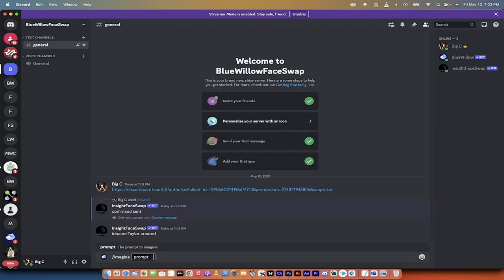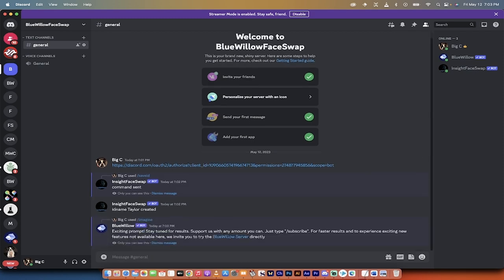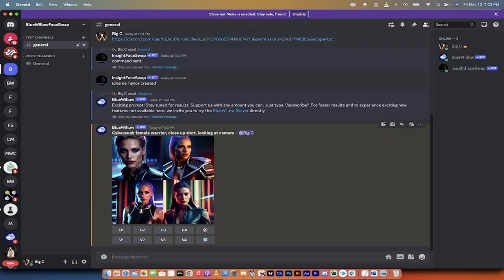So now Taylor is our ID. Now watch this, forward slash imagine, and I'm going to go cyberpunk, female warrior, okay, close-up shot, looking at camera, and I'm going to hit Enter. The reason why I did that is because, you know, that way, if you're looking at the camera, then more of the face is involved, and you're not getting a side angle, although it does work with everything, but I find these to be better. So here we go. I ran the prompt. I'm going to come back when it's done. I'm going to show you the next step.